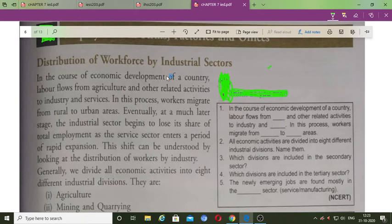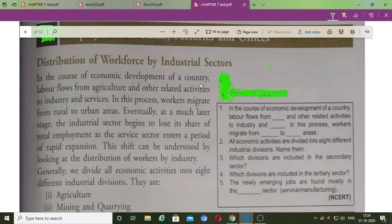In your earlier classes, for example in class 10, you have already studied about different sectors of the economy. We have divided the economy broadly into three sectors: primary, secondary and tertiary. Today we will study how much workforce is there in each particular sector.